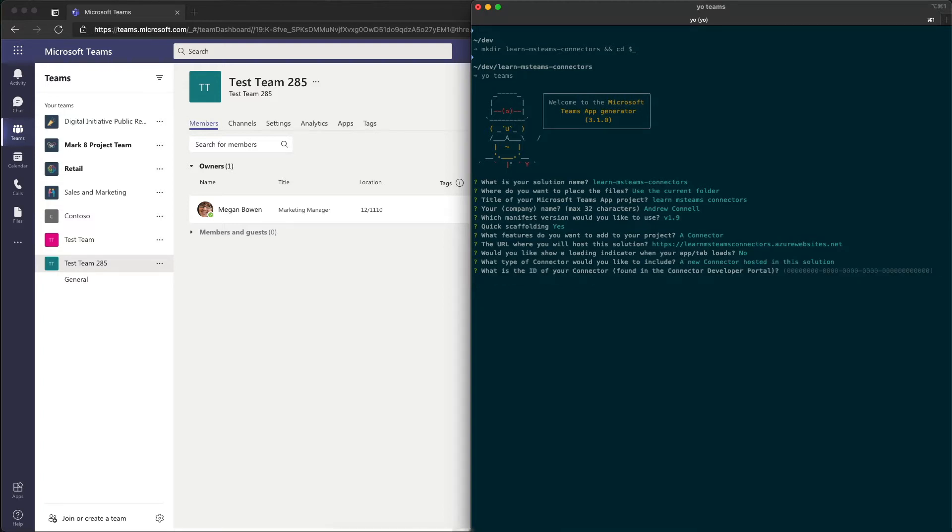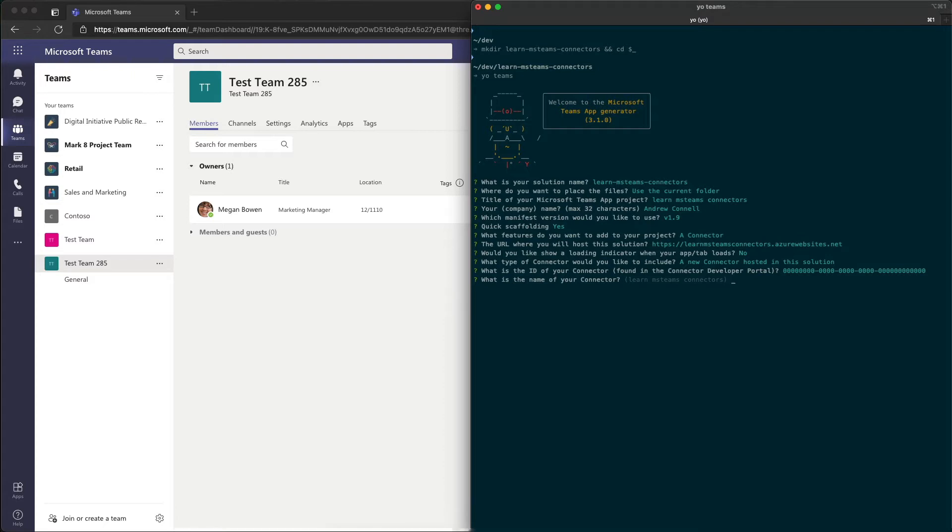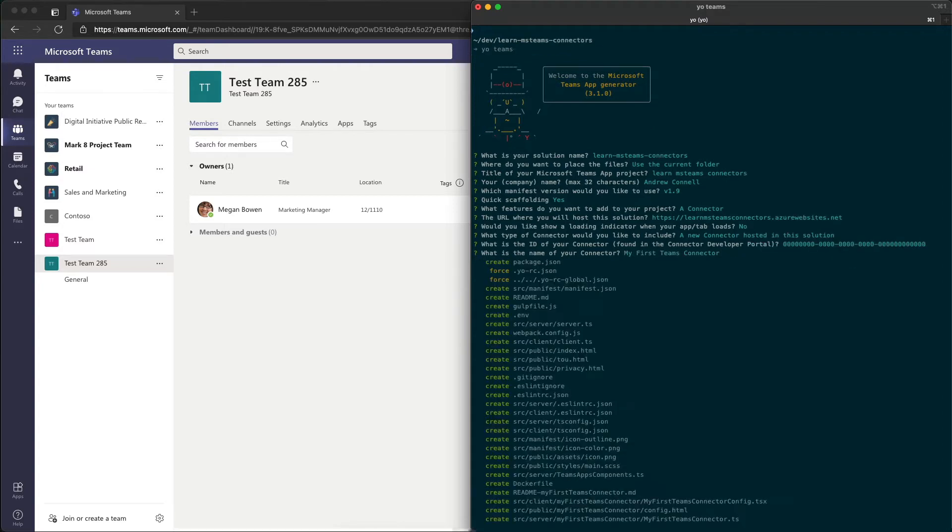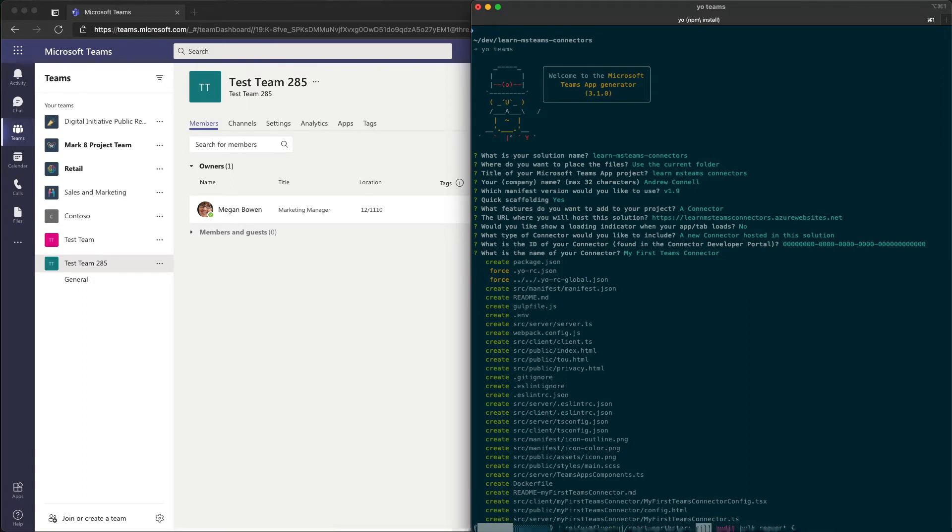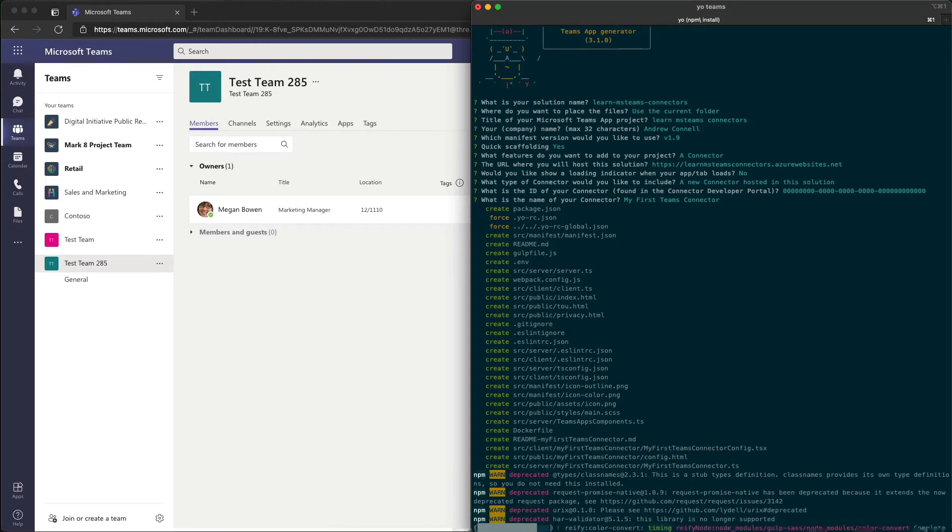Now, I don't know the ID of my connector, and I'll explain why we haven't created it in a minute. So I'm just going to accept the default option because we'll change that later in our project. The name of the connector, I'm going to call this my first Teams connector. And now the Yeoman generator is going to create the folders and files required for my project, and then it's going to run npm install to download and install all the dependencies.